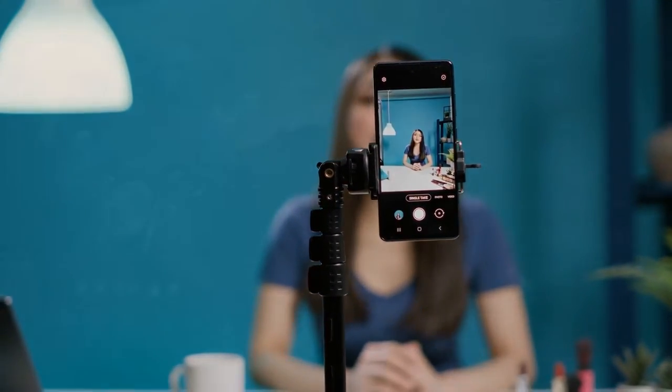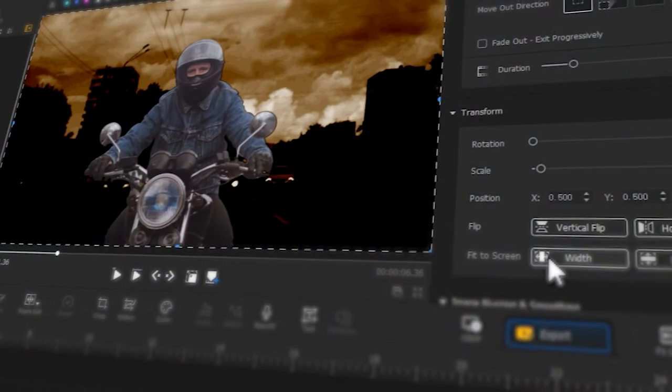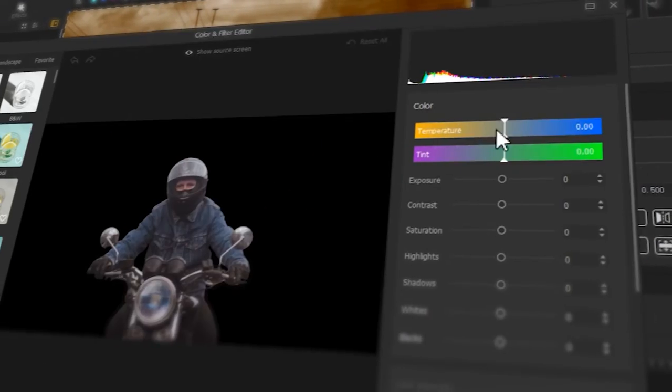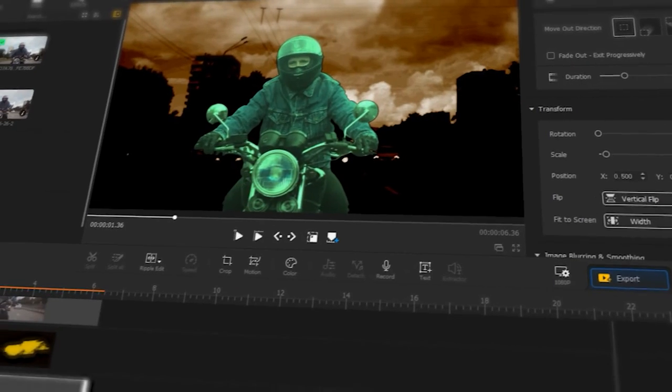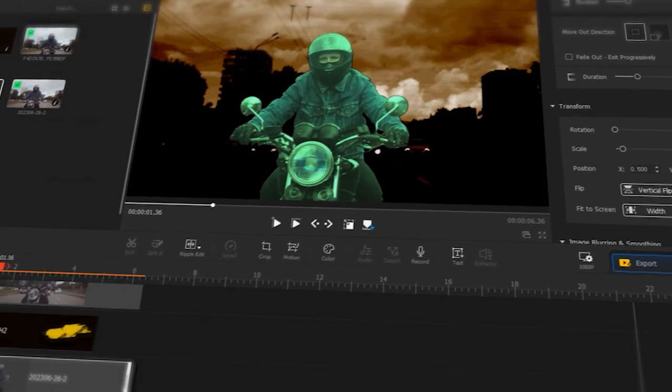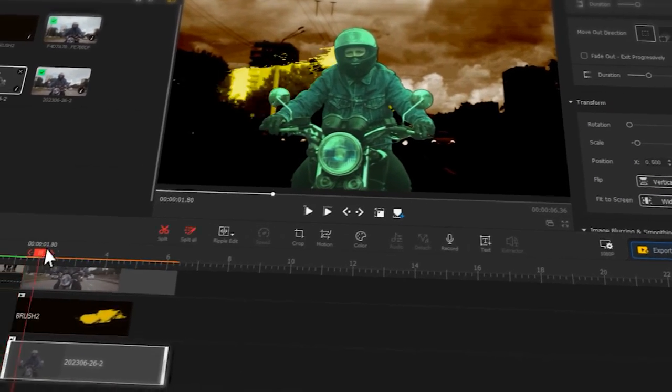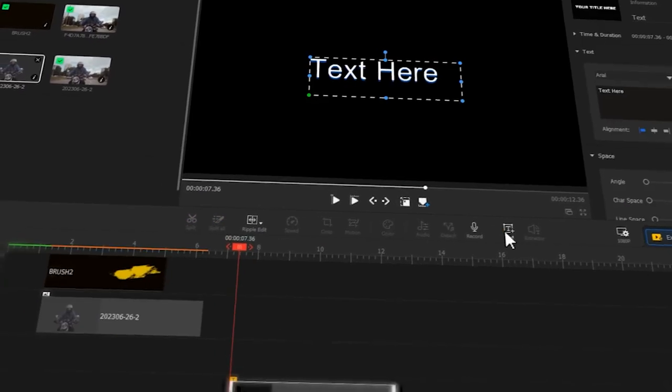In today's video, we will create the character freeze-frame effect shown in the sample footage. If you want to know how to do it, keep watching the video.